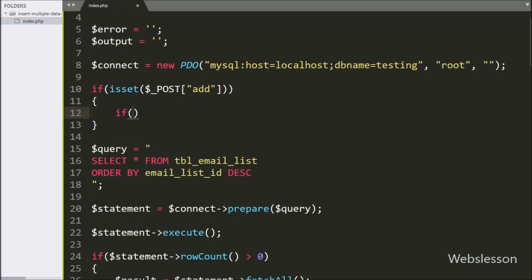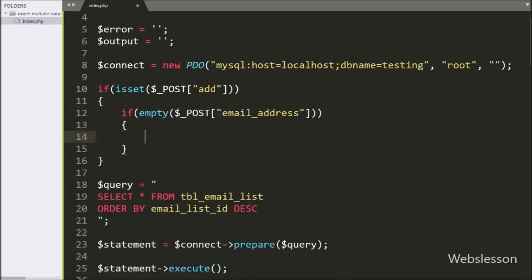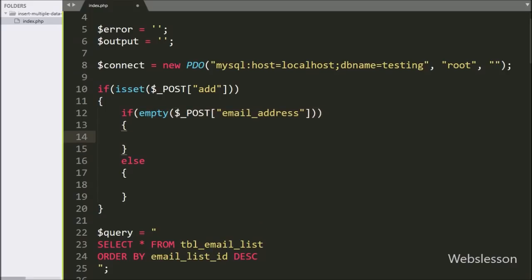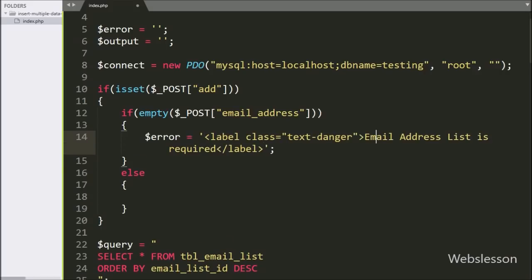If this condition is true, it will execute the if block of code. Under this block, we write another if statement with the empty function checking the dollar post 'email_address' variable. This condition checks if the dollar post email_address has a blank value. If so, it executes the if block, under which we write: dollar error variable equal to 'Email address list is required'.